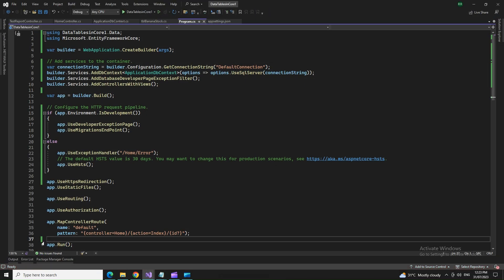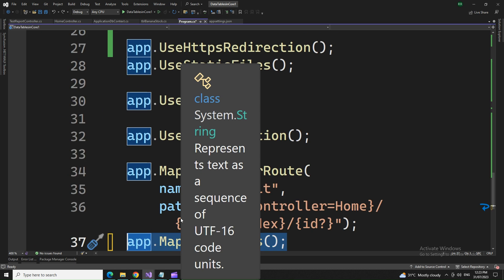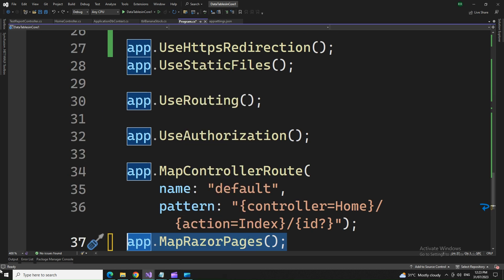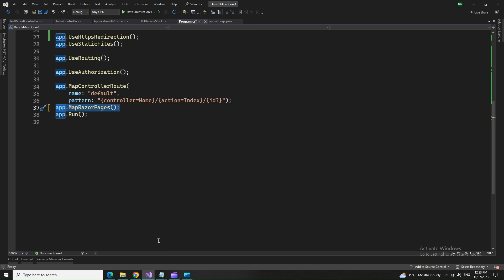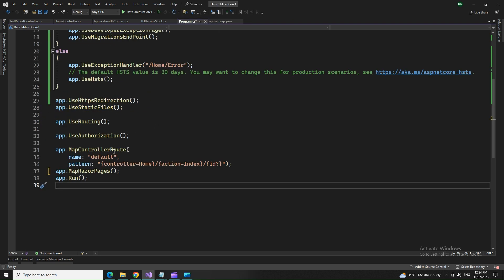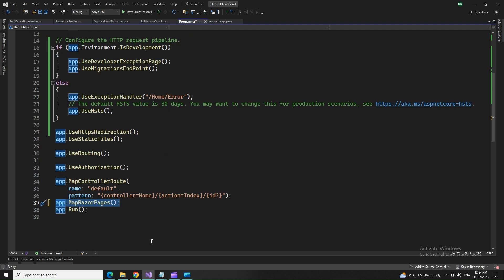For example, I have this thing. Let me just... but I have this thing app.map.razorpages and I have not mentioned the corresponding service. It will throw an error.